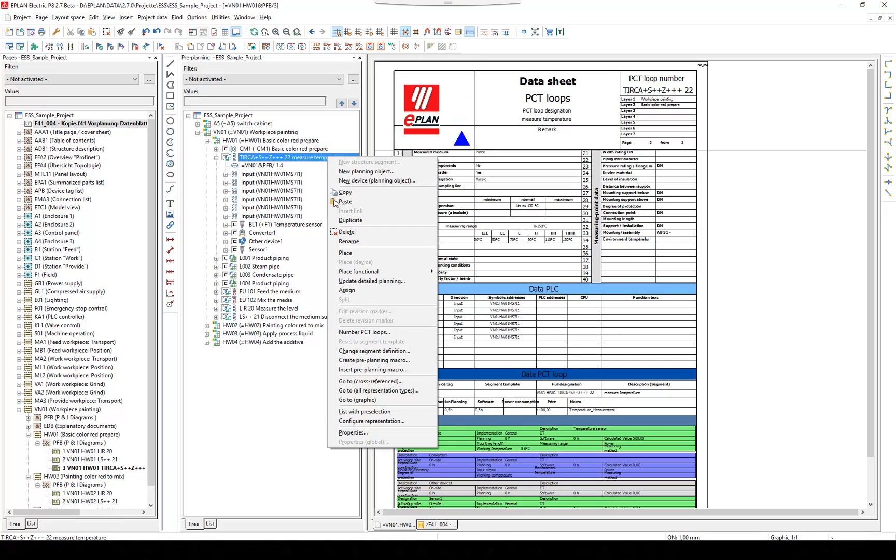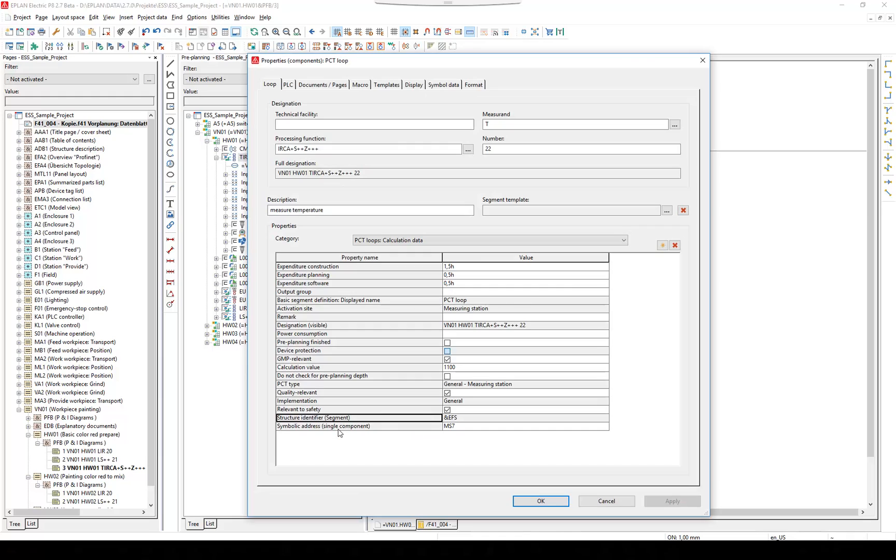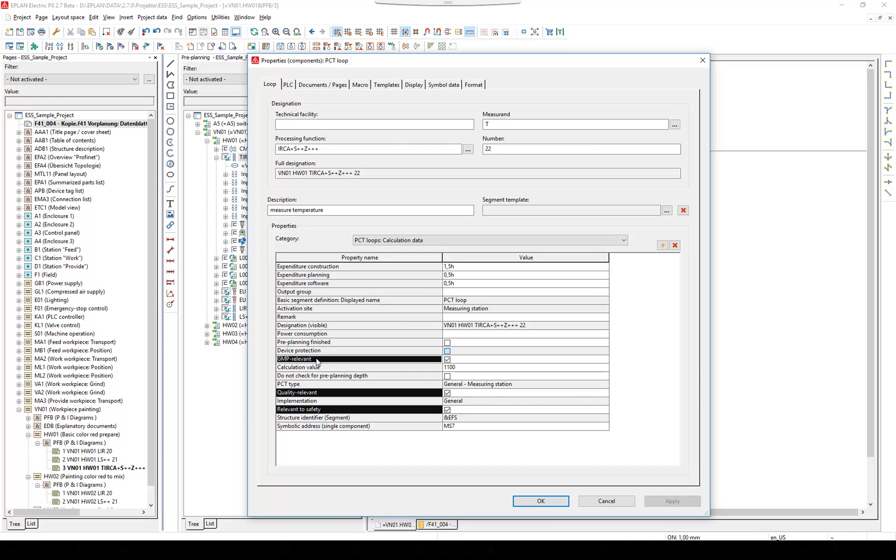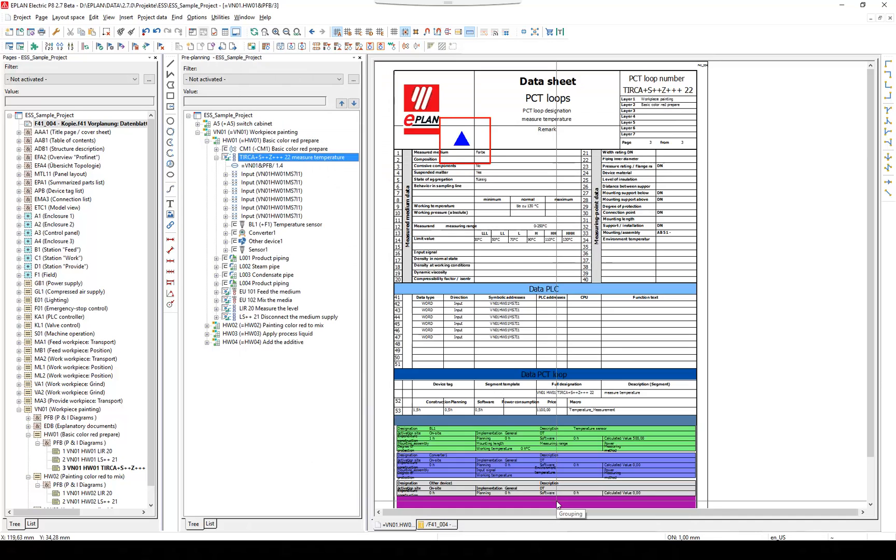In the PCT loop properties, you can assign each property by activating the according checkbox. The special property will be displayed in the result.